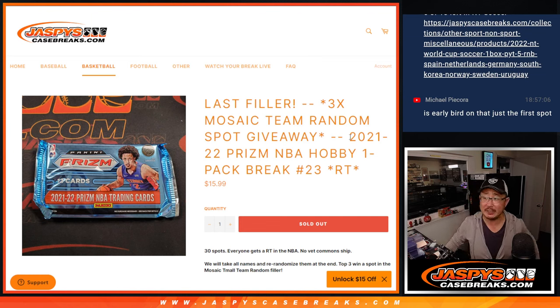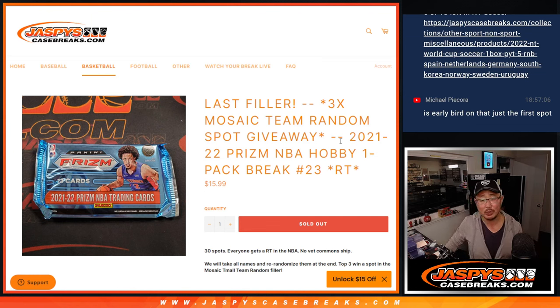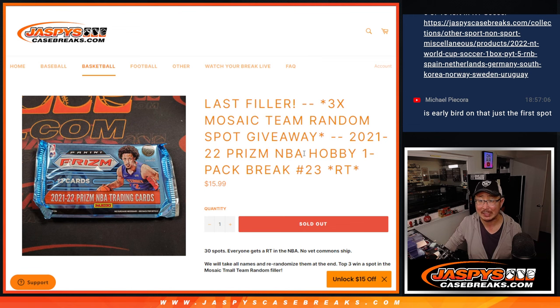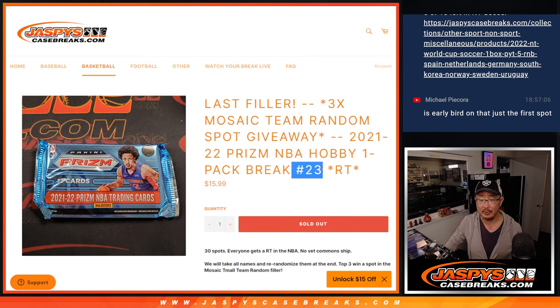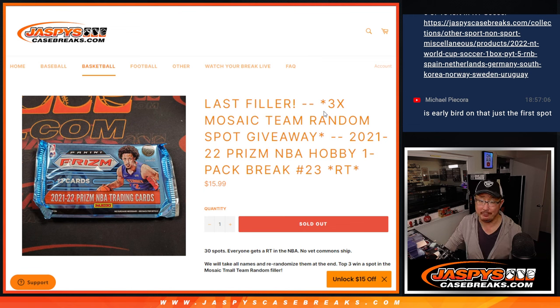Hi everybody, Joe for JazzBeesCaseBreaks.com coming at you with a 21-22 Prism Basketball Hobby Pack break. Random team break number of Michael Jordan.